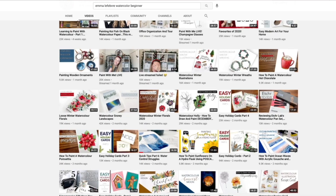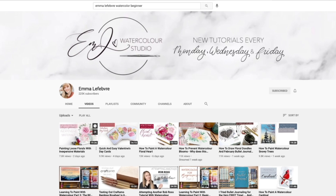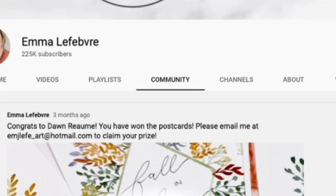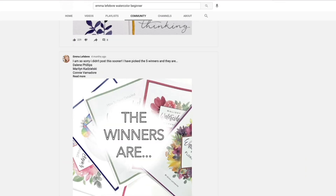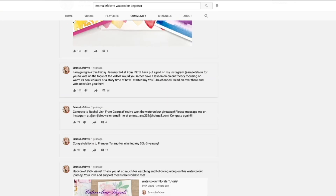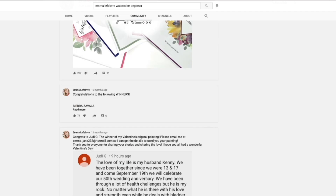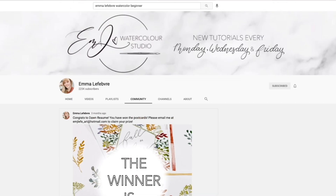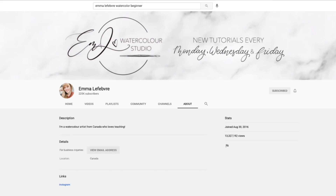Last but not least, if I've made any announcements or done any giveaways, all you have to do is click on the 'Community' tab. All my posts about giveaway winners or special announcements will be right there under Community. So if you think you've missed something, or you're hoping I do a giveaway again soon, that's the place to look.